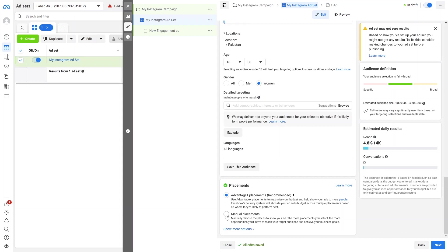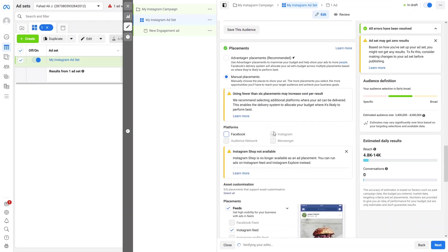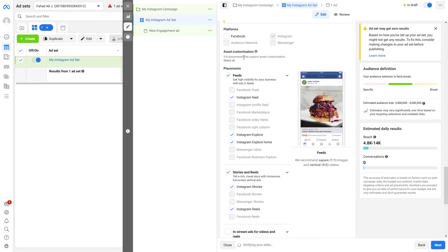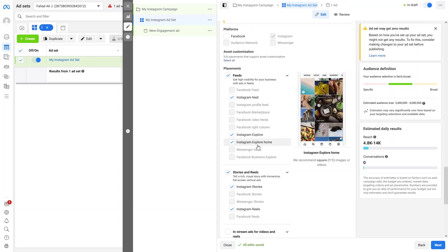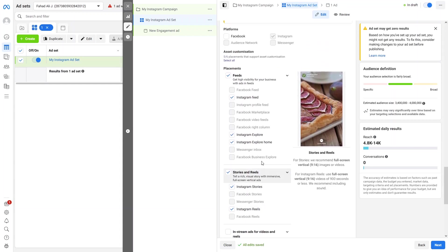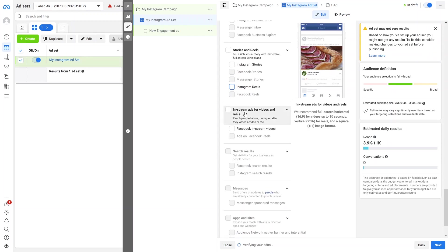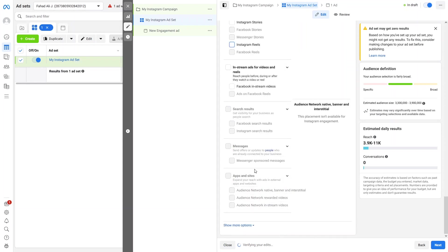Under Placements, we have Advantage+ Placements and Manual Placements — I'll go with Manual Placements. Here you can see the platforms where you want to target your ad. Since I only want to target Instagram, I'll uncheck Facebook. The Instagram placements available are: Instagram Feed, Instagram Explore, Instagram Explore Home, Instagram Stories, and Instagram Reels. I'll check all placements except Instagram Feed. There's also an option for in-stream ads for videos and reels.